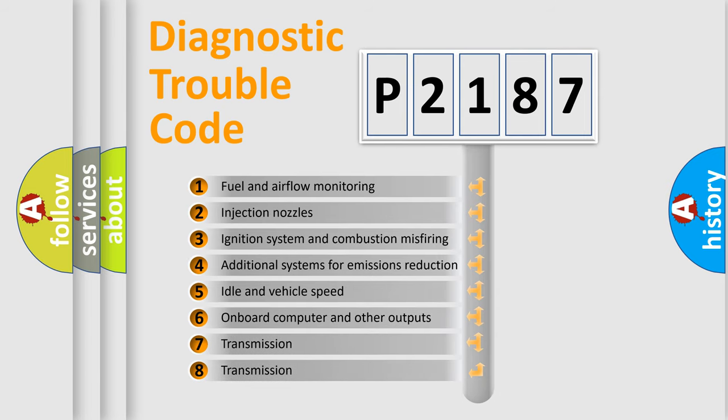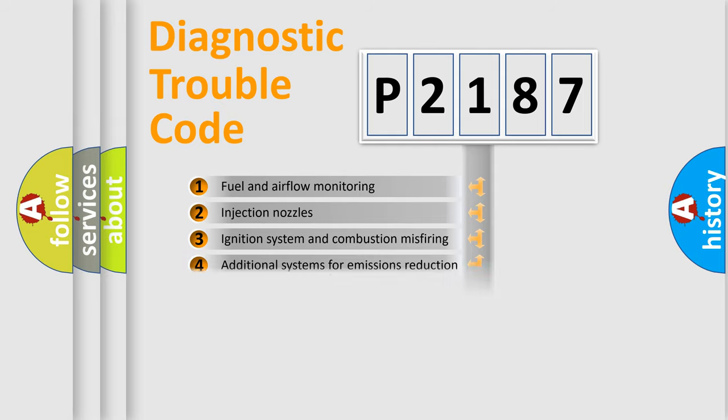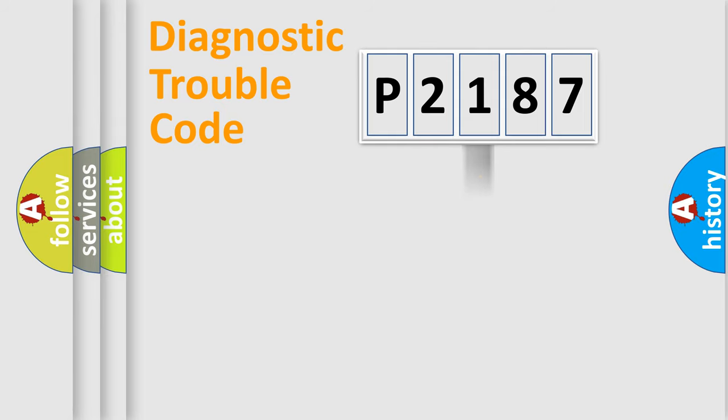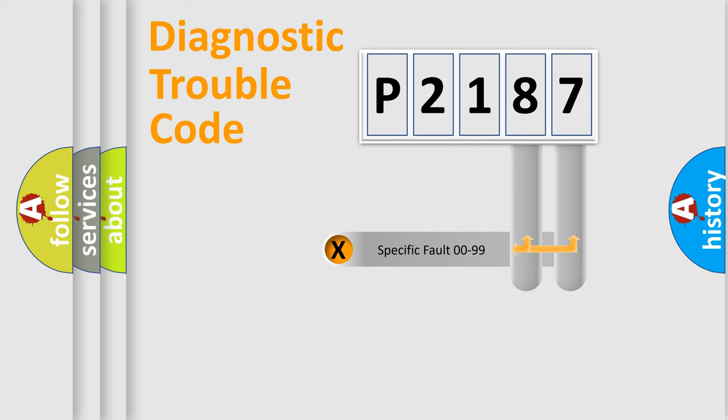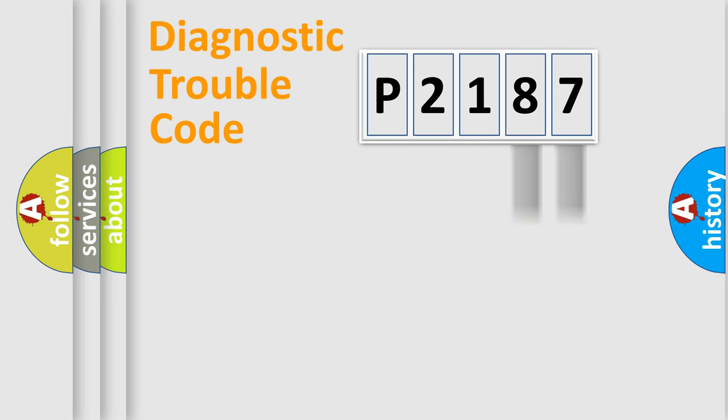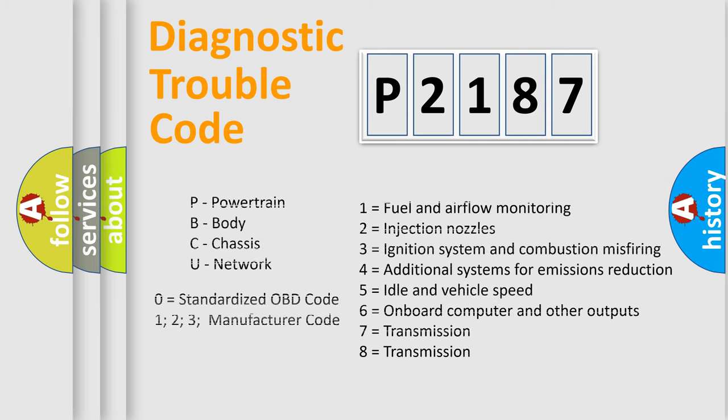The distribution shown is valid only for the standardized DTC code. Only the last two characters define the specific fault of the group. Let's not forget that such a division is valid only if the other character code is expressed by the number zero.